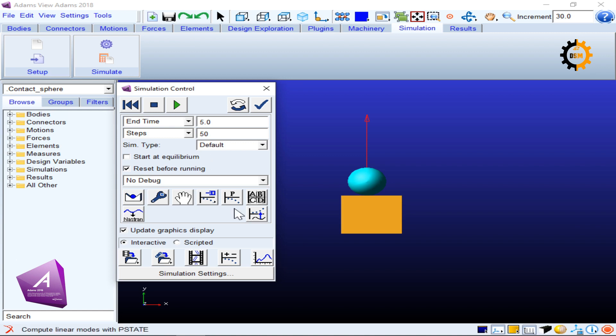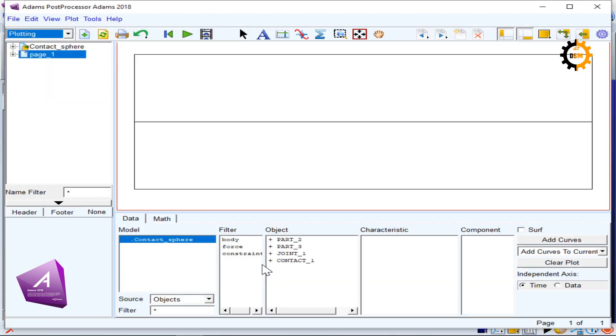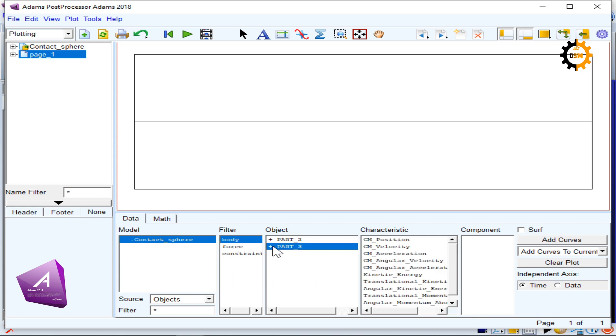So this is what's happening. I can go to plot and I can go to body, and part three is the sphere.